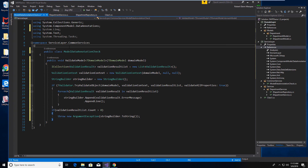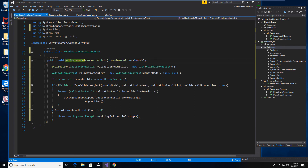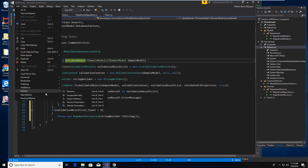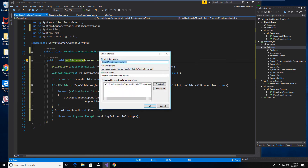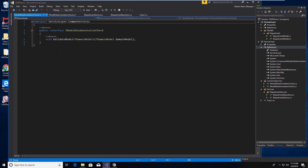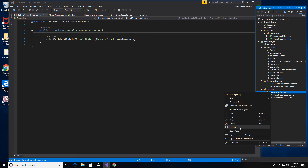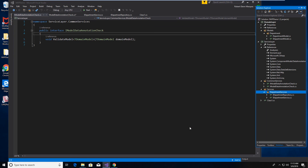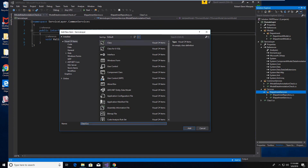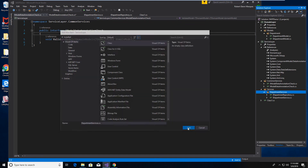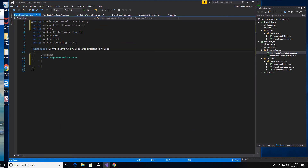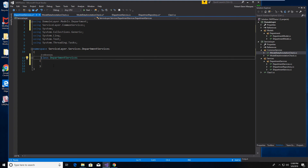At this point let's make sure we have an interface file here, so we'll go ahead and create one. We now have an interface file for the ModelDataAnnotationCheck. Let's go back to the Department Services folder and we'll call this DepartmentServices. Let's go ahead and reference our interface files now.